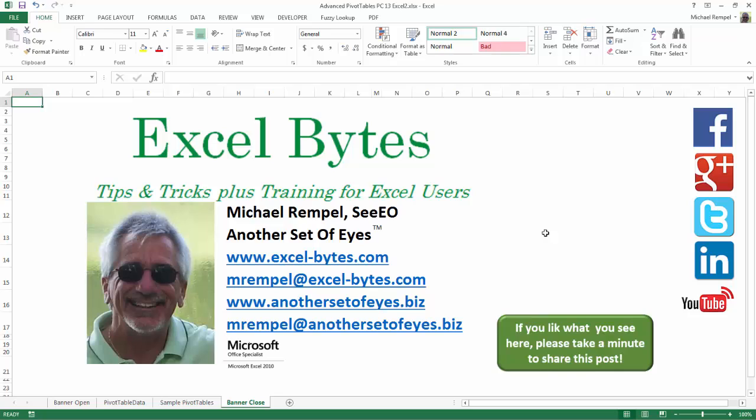So I hope you enjoy this. If you'd like to see more, please feel free to stop by my website, excel-bytes.com, and I hope you subscribe. So have a great day and happy excelling.